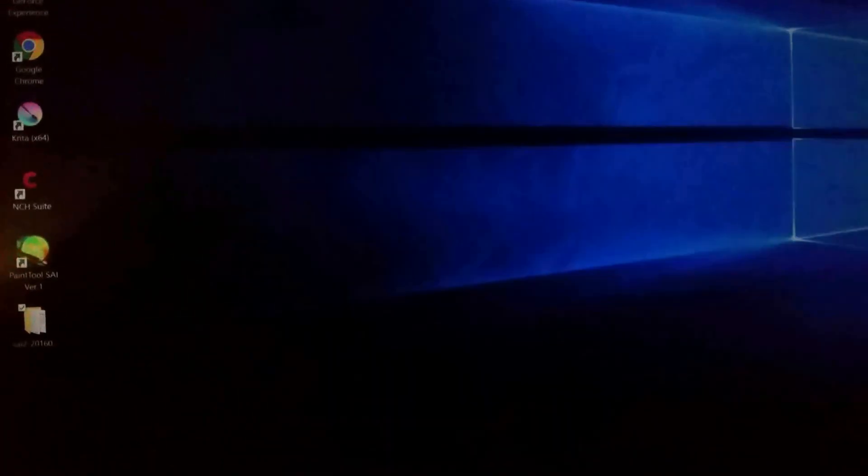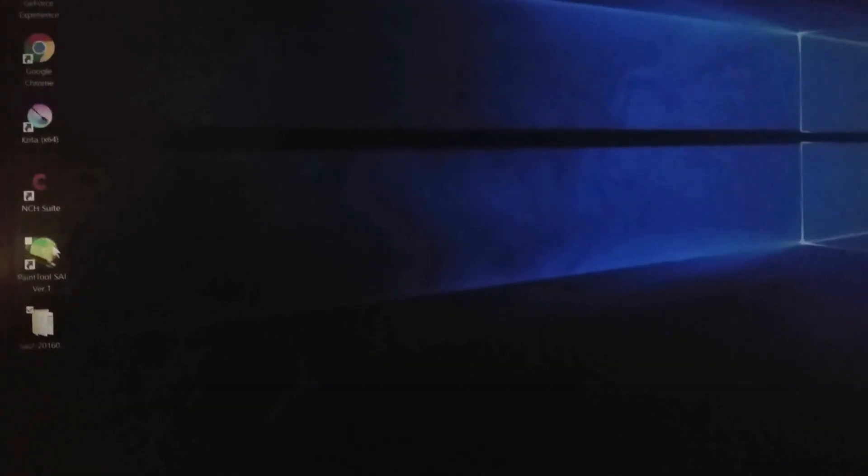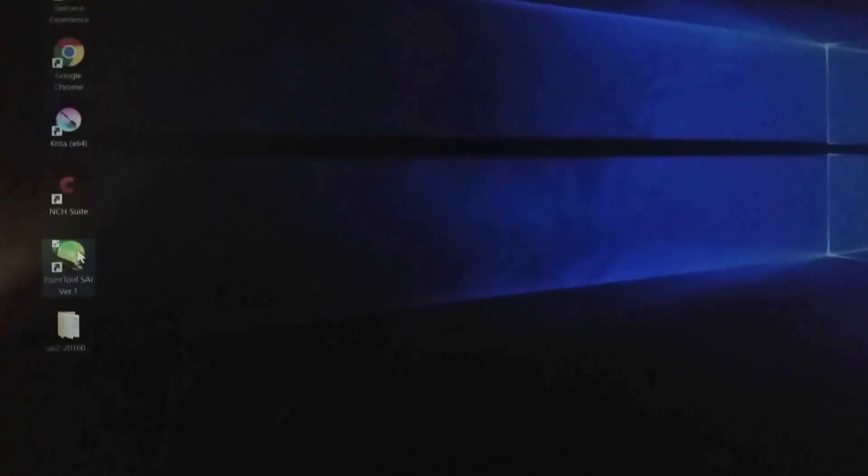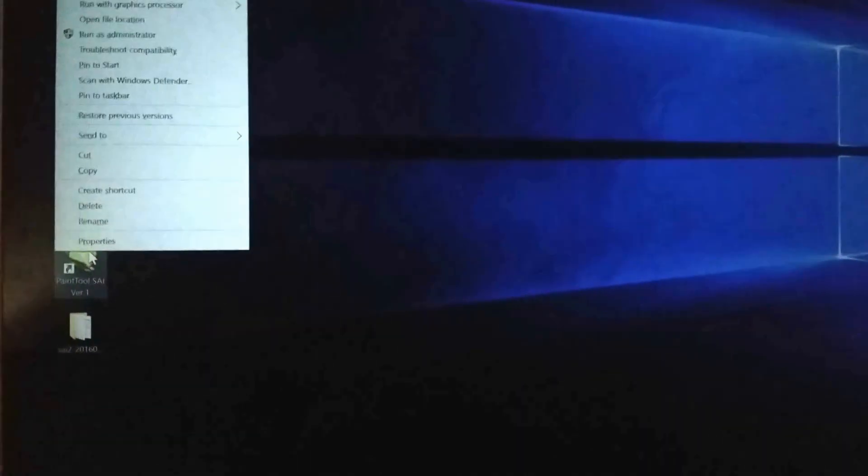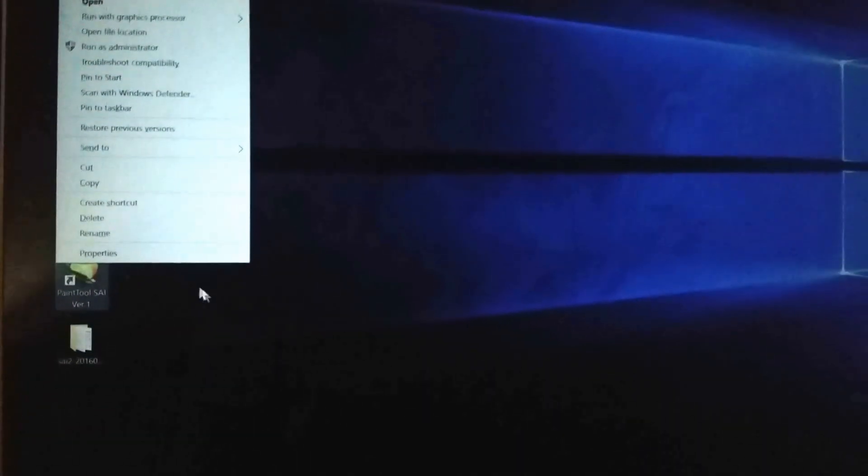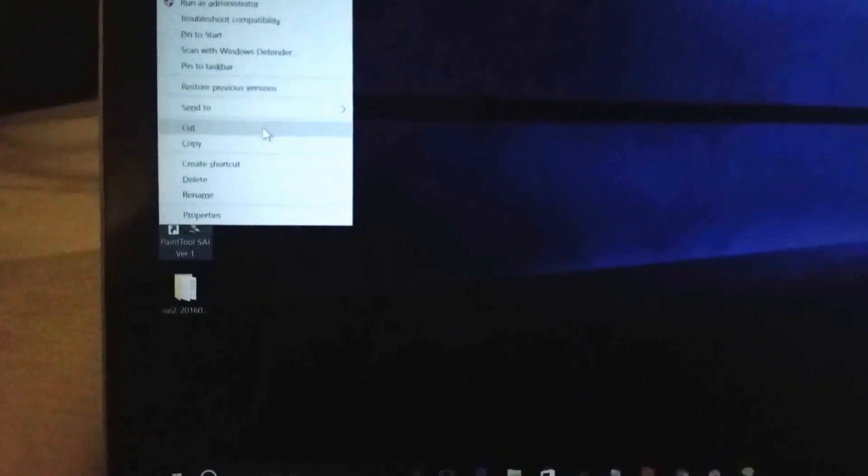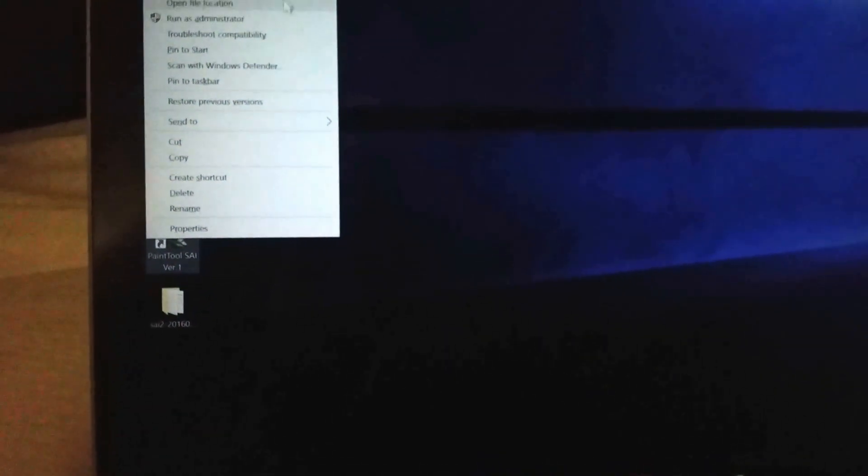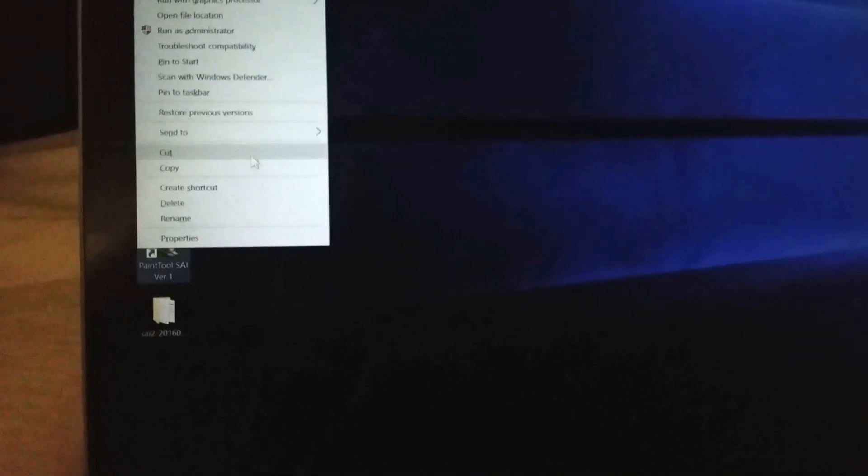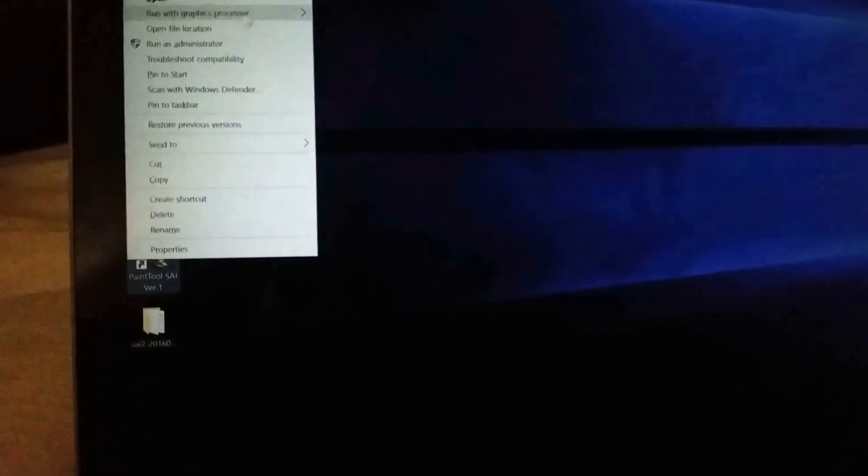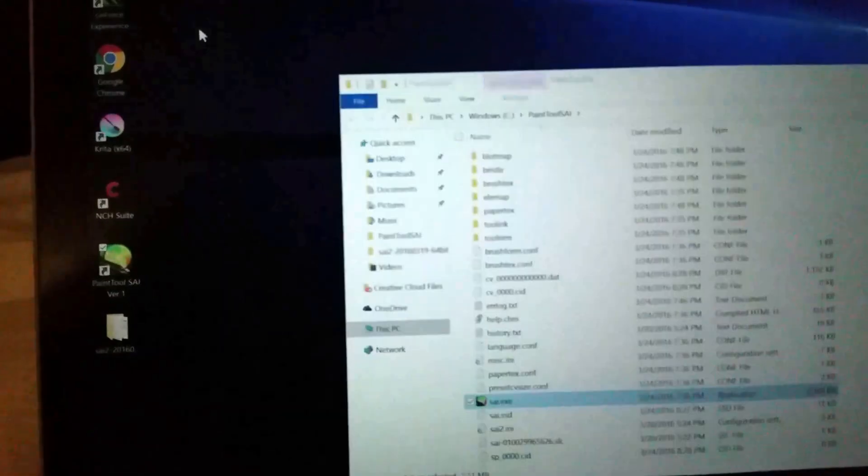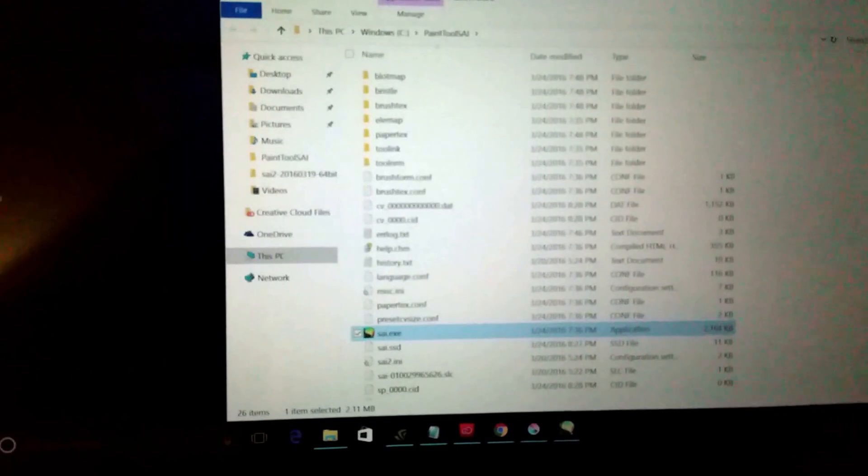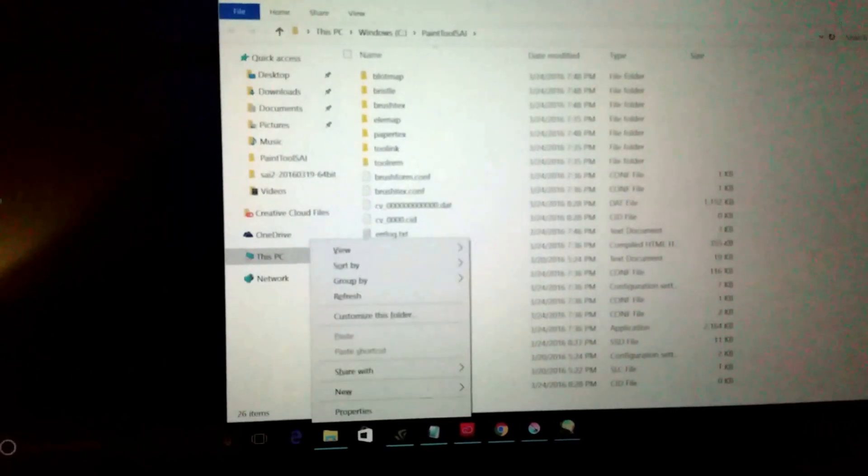Then you click Paint Tool Sai and go to open file location. Where are you? Okay, and then it'll open up this, so you just paste all those files from the Paint Tool Sai 2 right in here.